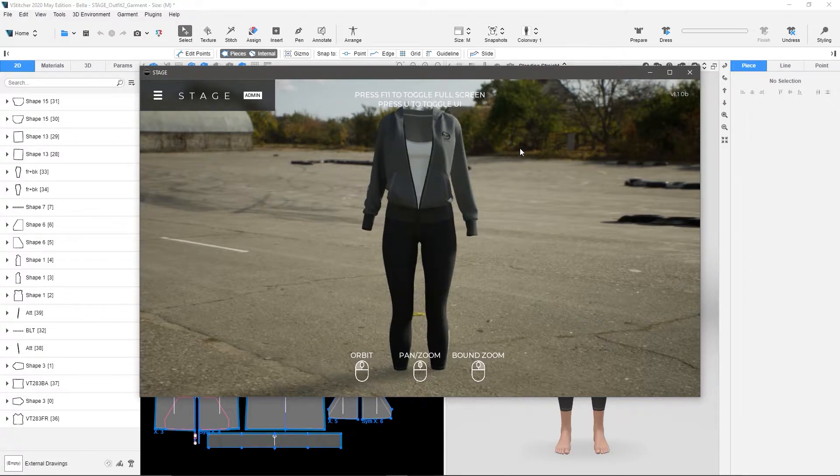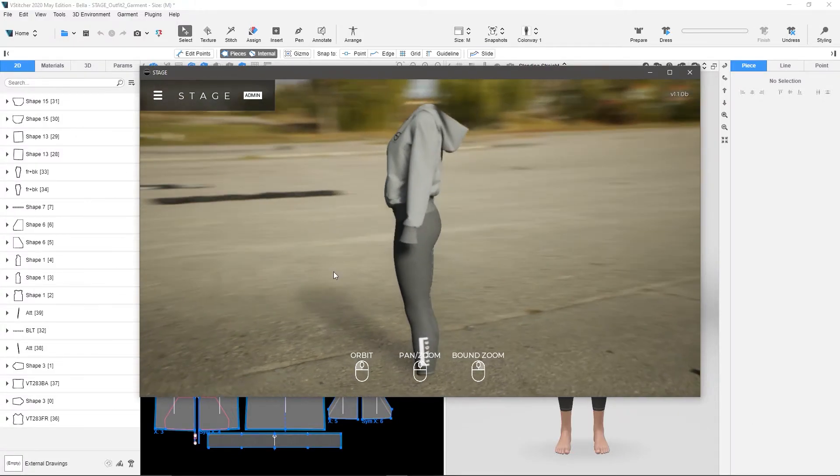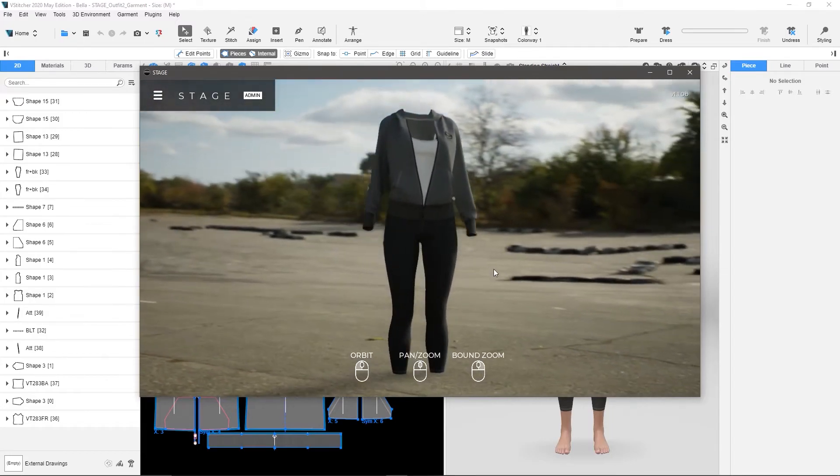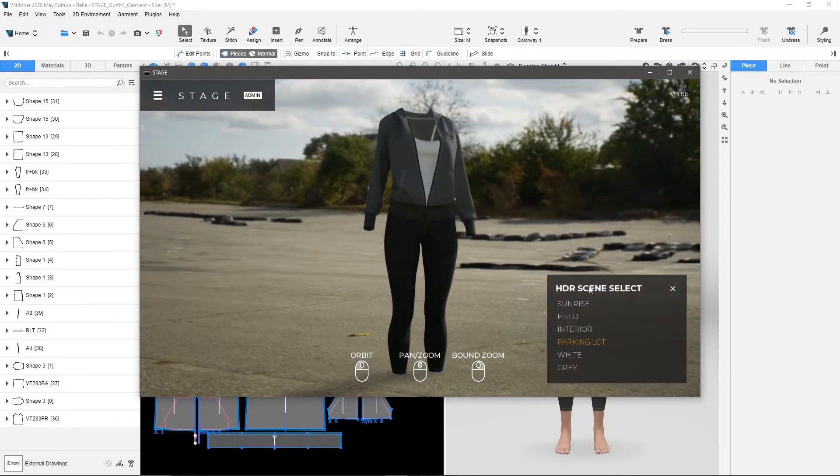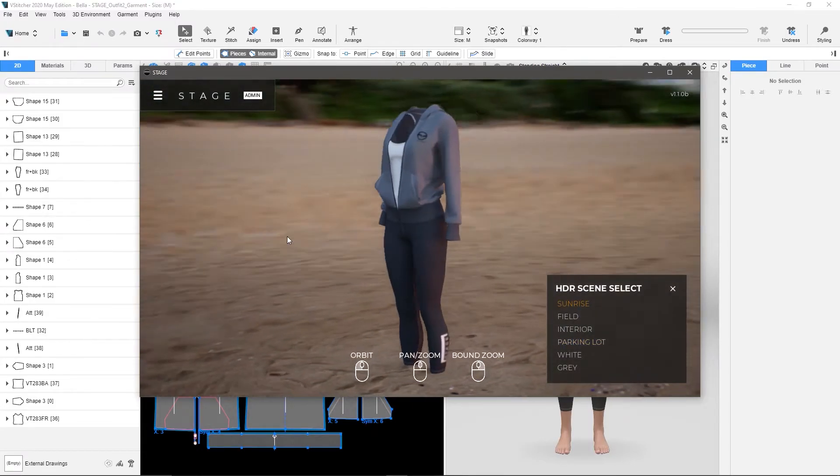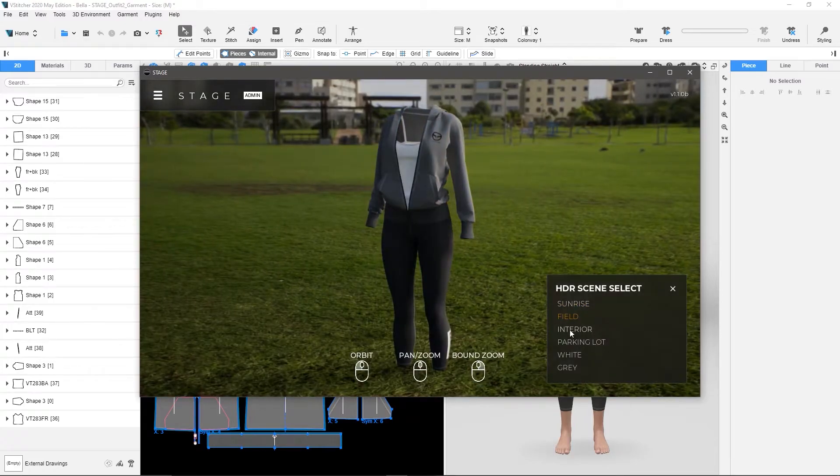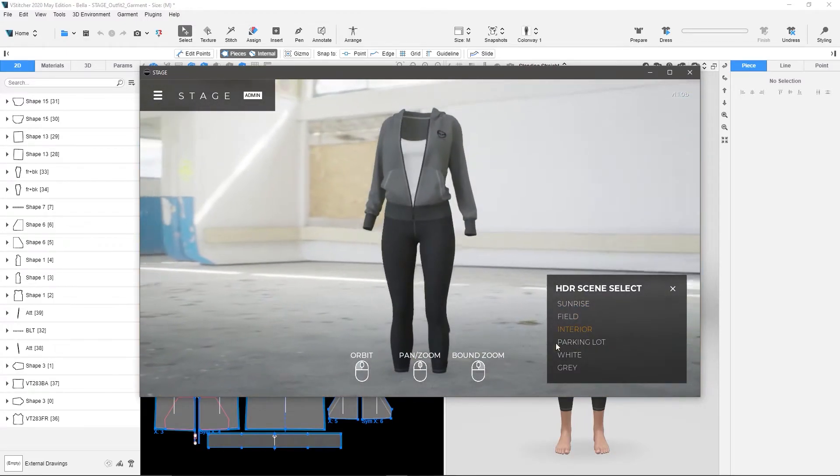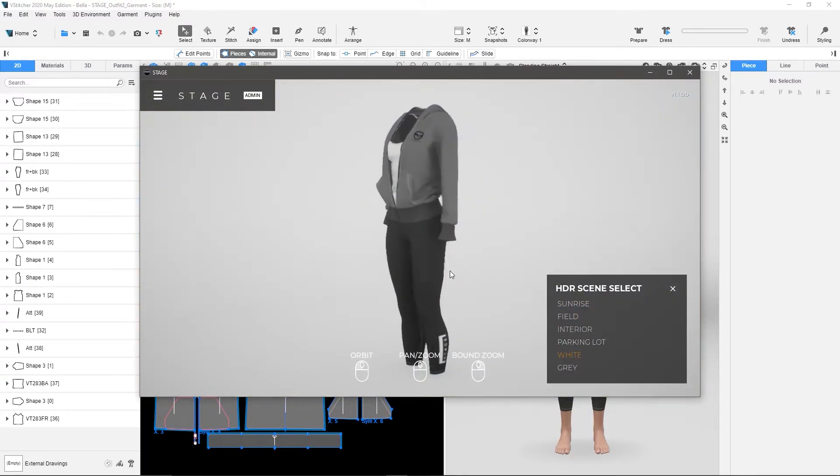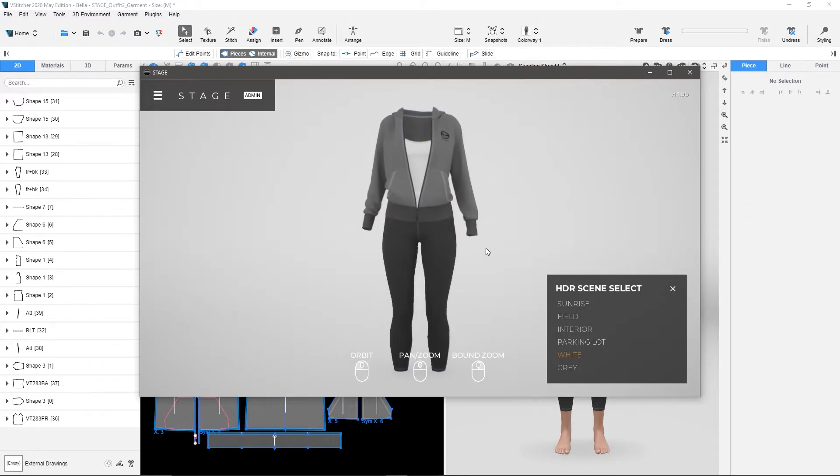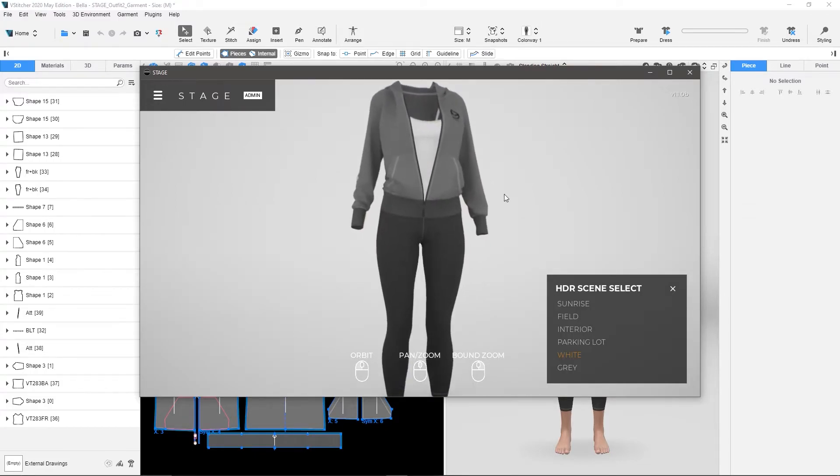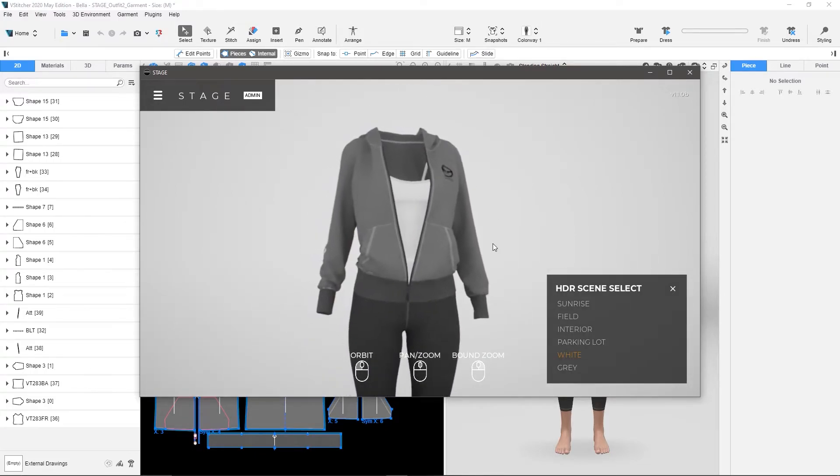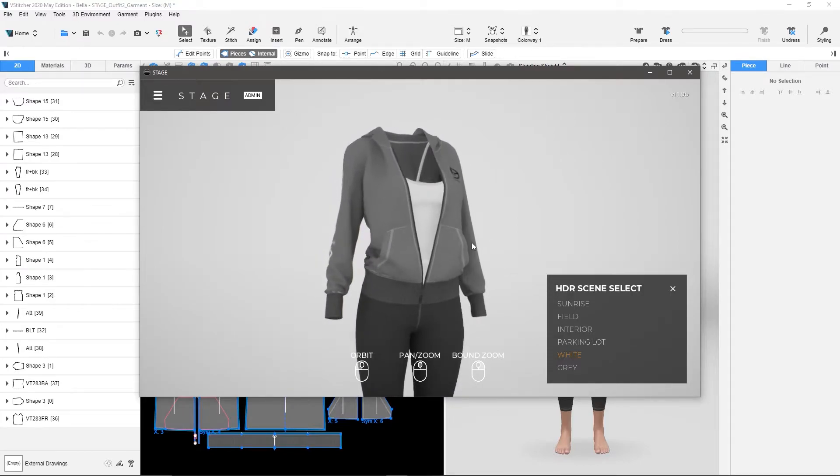And so what it's doing is it's now loaded that right into the scene, and I can click and drag and look at this inside the scene. I can change my HDR scene to a sunrise, or a field, an interior, or even something just like white or gray. So now I can come in here and I can do renders, I can change lighting, I can change scenes, I can do whatever I want to.